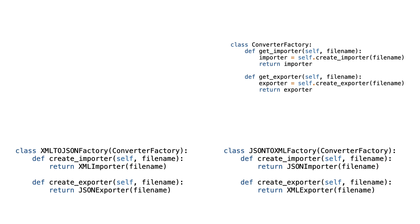The factory subclasses decide what conversion configuration will be used. The only thing that needs to happen now is that somewhere in the code, the factory subclasses need to be instantiated.